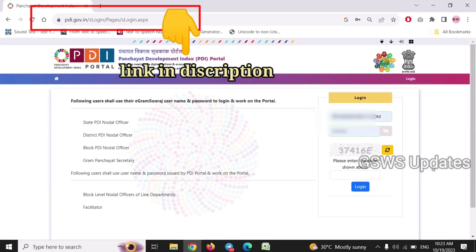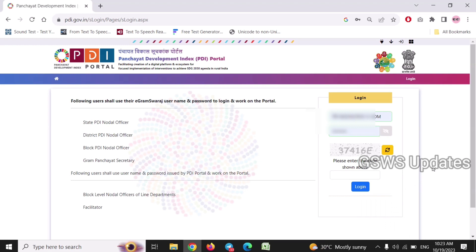Welcome back to GSW's update channel. We are going to start a portal for the central government.